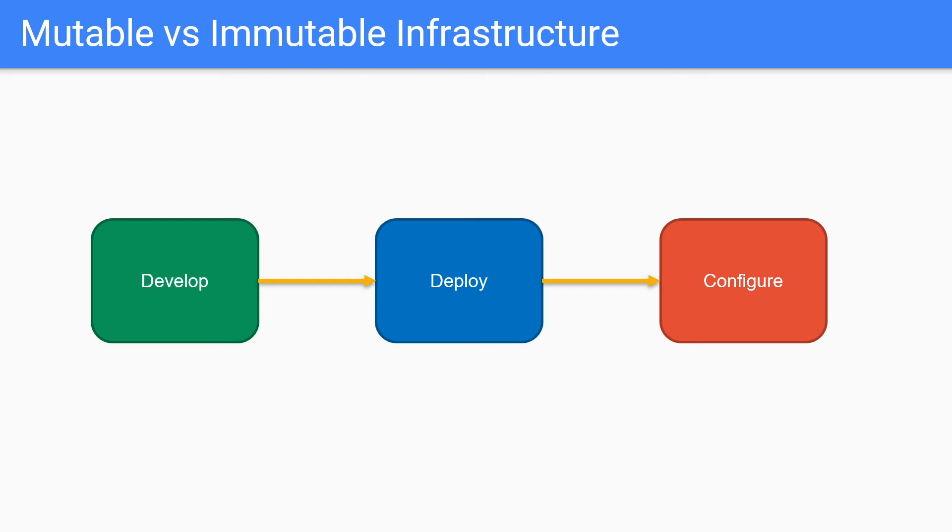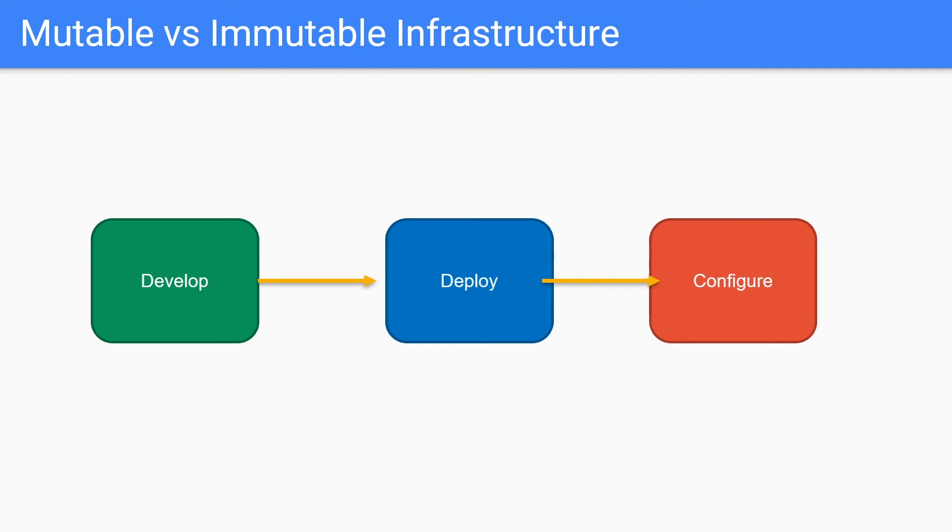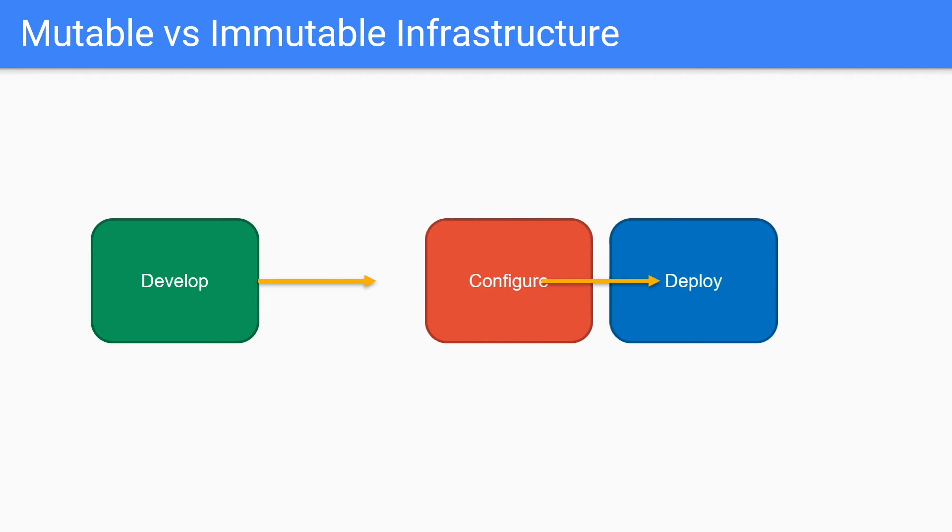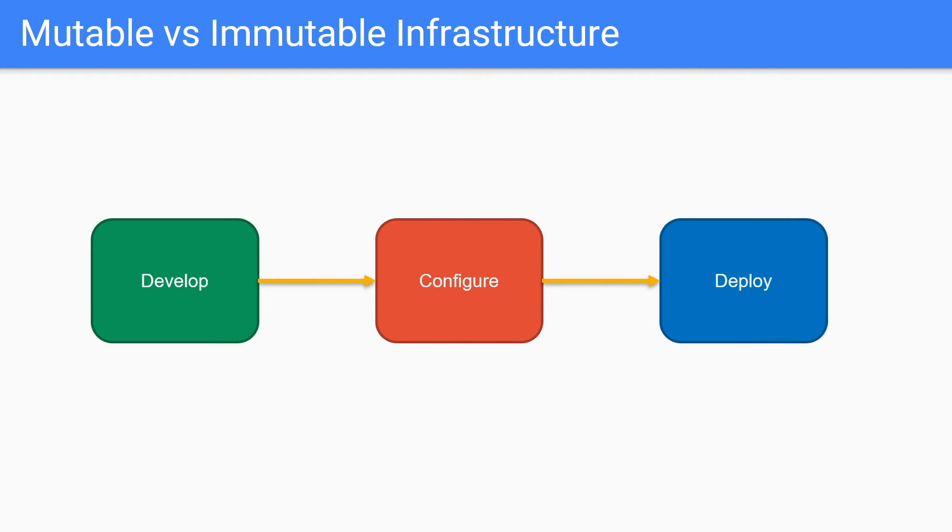However, I do want to offer an alternative. So till now, we've been talking about mutable infrastructure. So now I want to actually point you guys to immutable infrastructure. So, once again, with mutable infrastructure, we have the development stage, then we've got the deployment stage where we deploy the server. And then finally, we've got the config stage where we configure our server. However, what if we swap those last two stages, so that we configure the server before we deploy it.